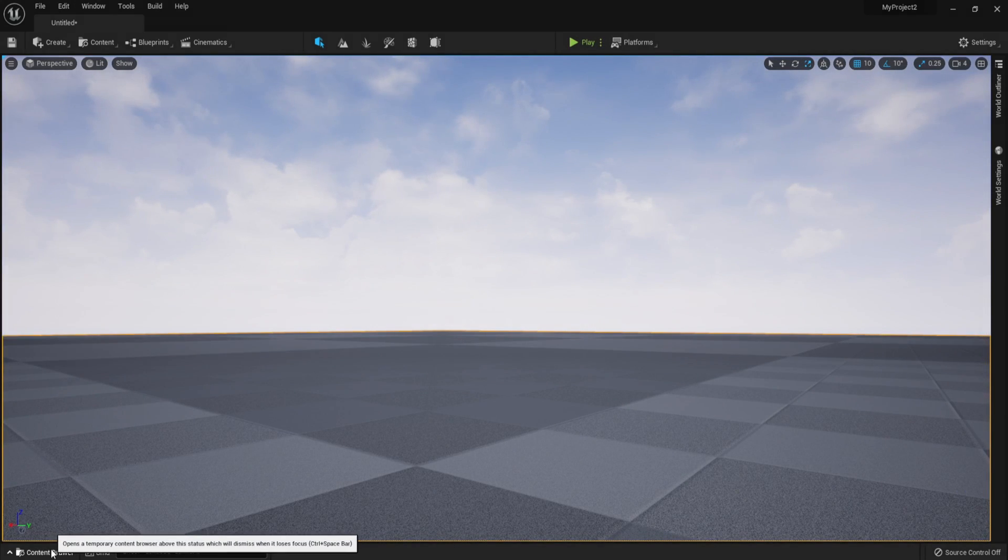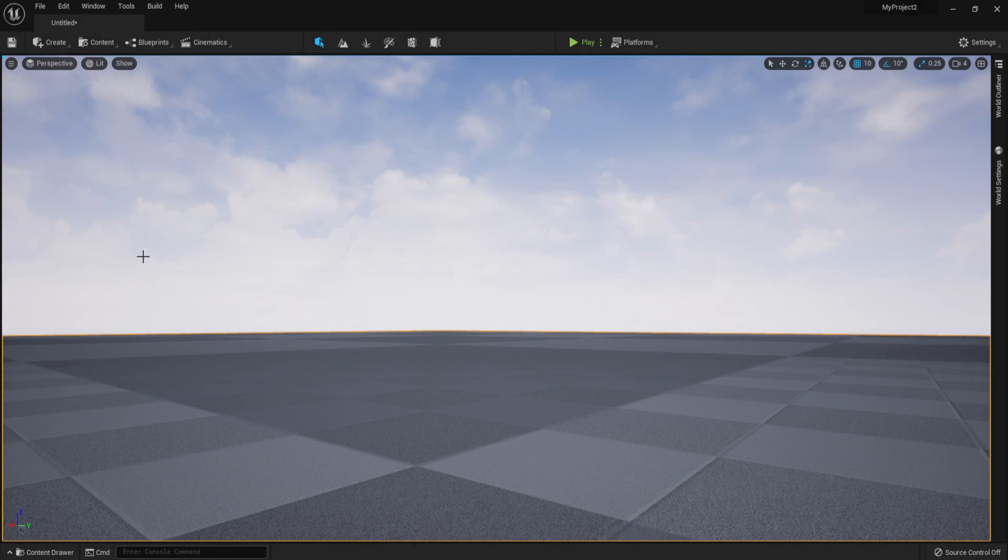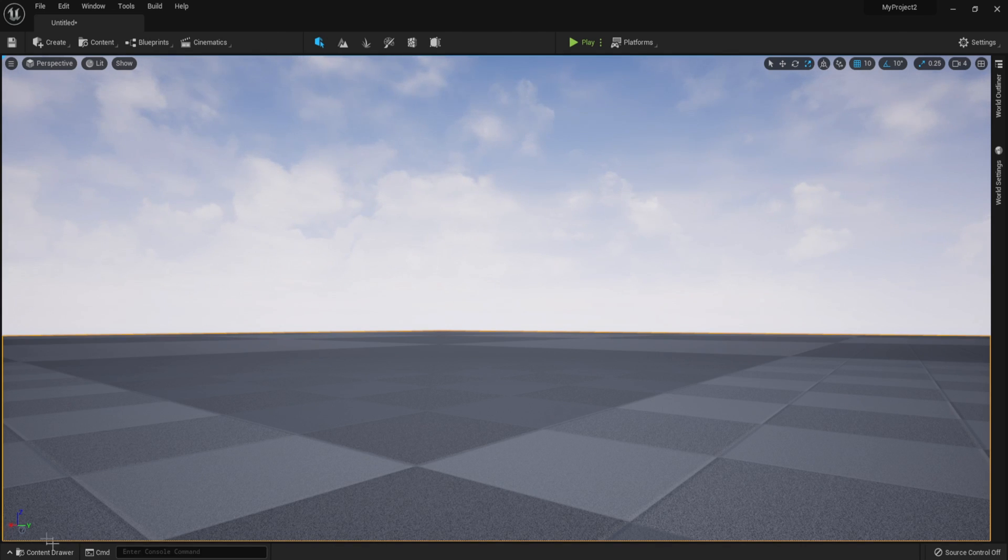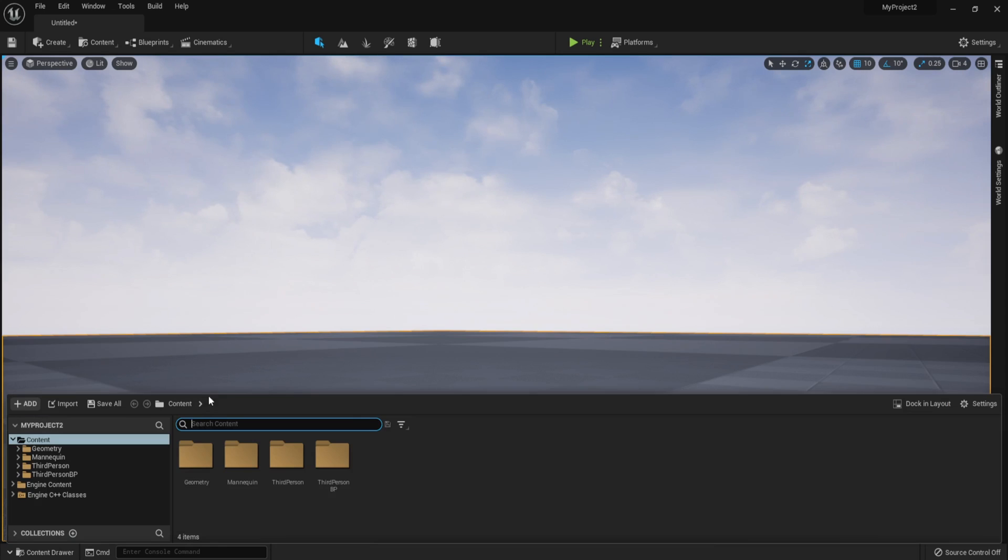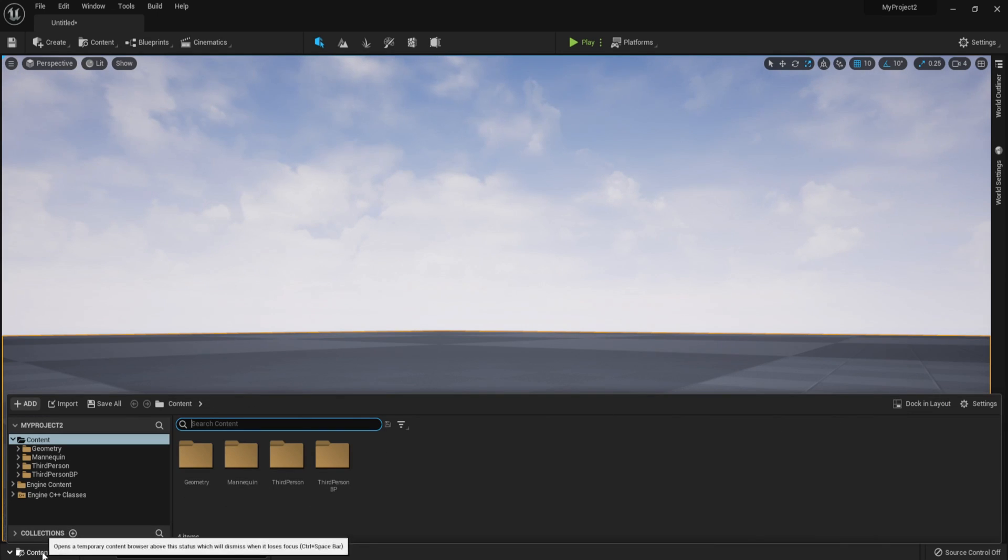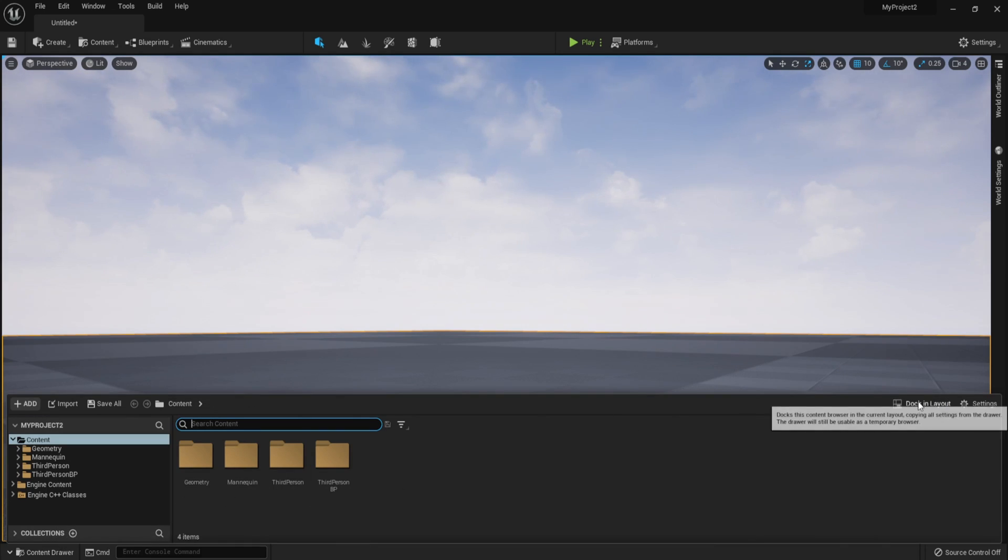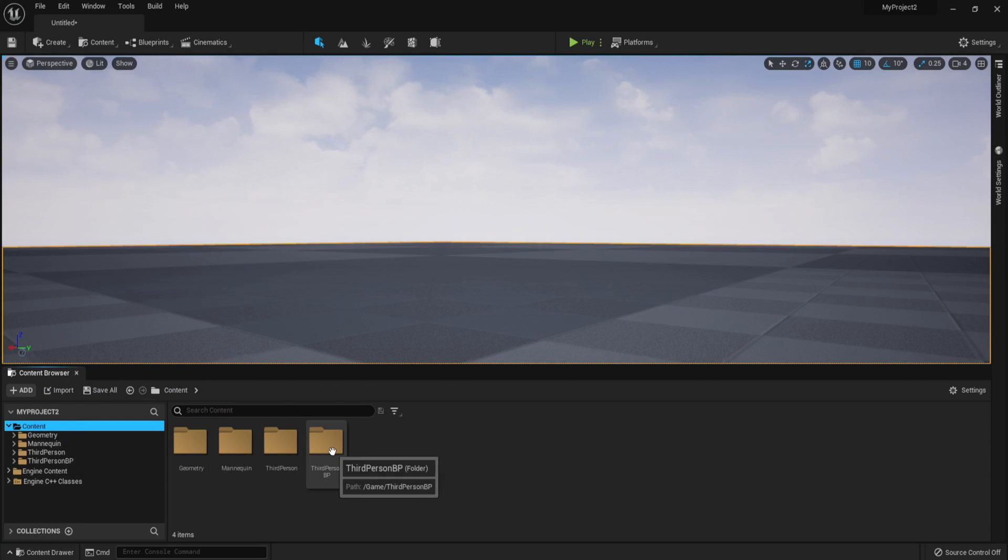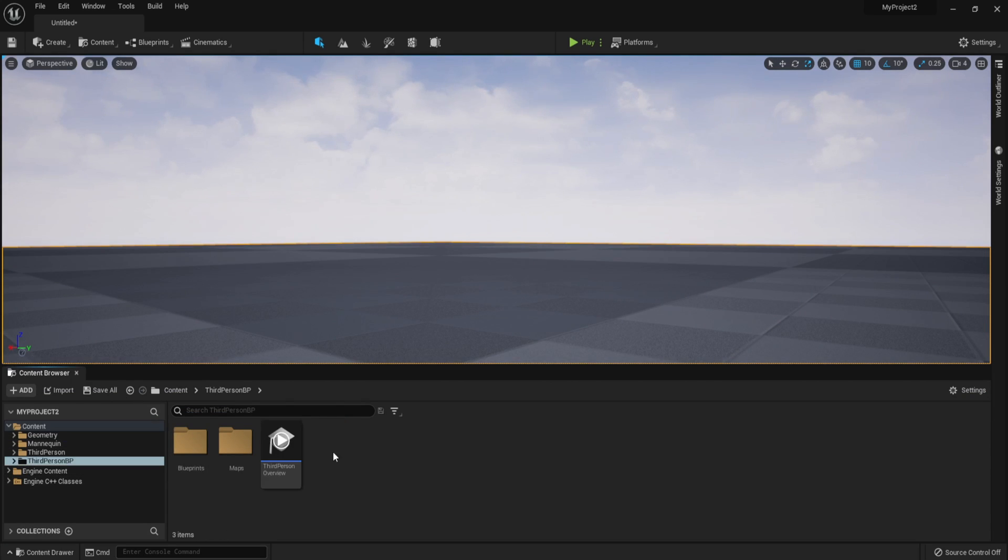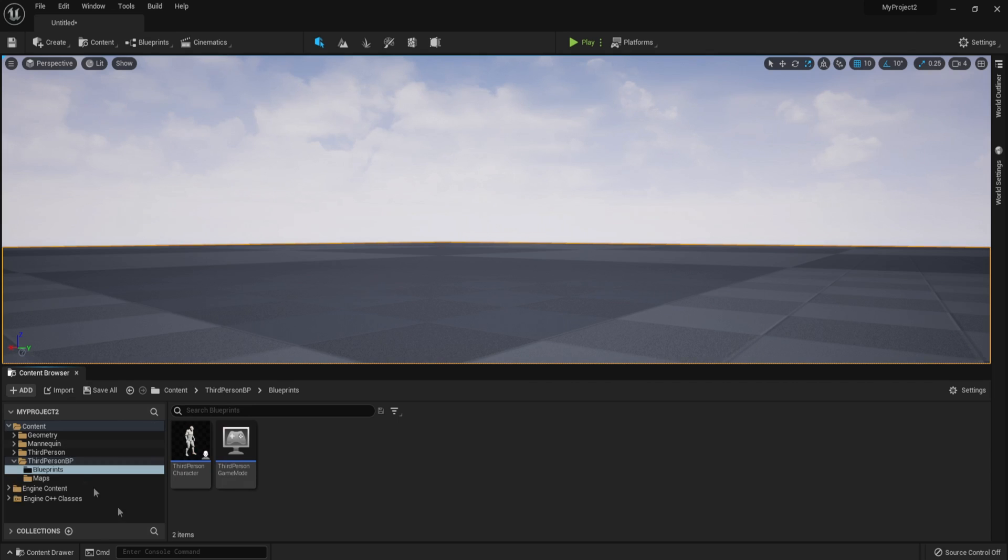However, I think that you can also follow the series in Unreal Engine 4. It doesn't really matter. Things are going to look a little bit different, but no worries about that. Anyway, we are going to open the content drawer and dock it in the layout. And over here in the content folder, we have the third person BP folder blueprints. This is where our blueprints are located.